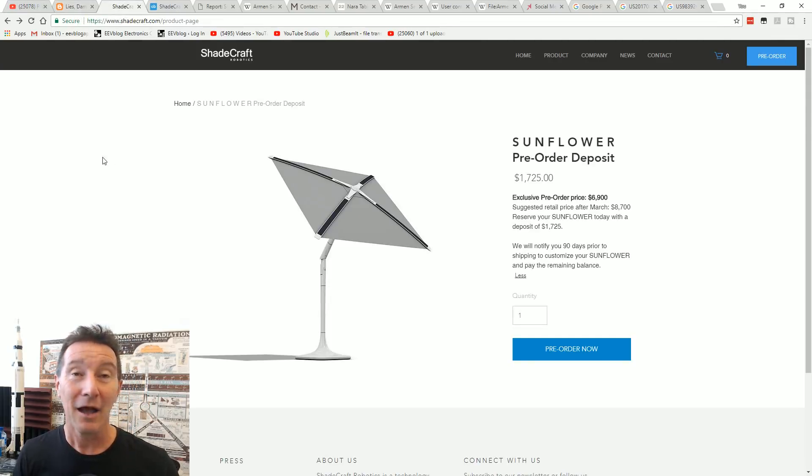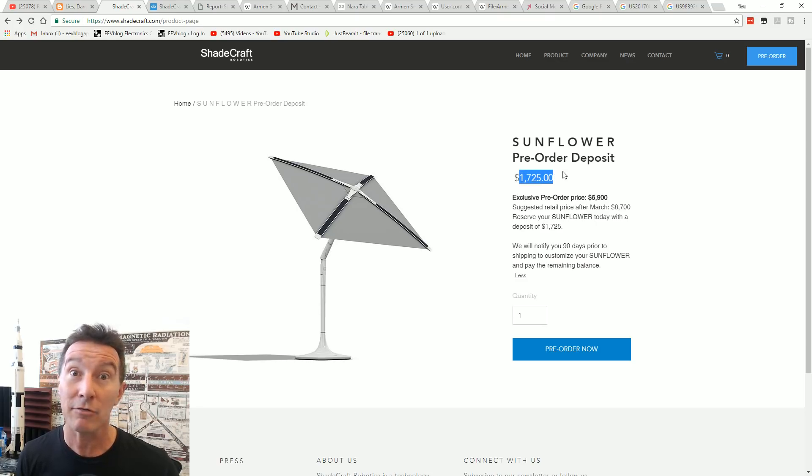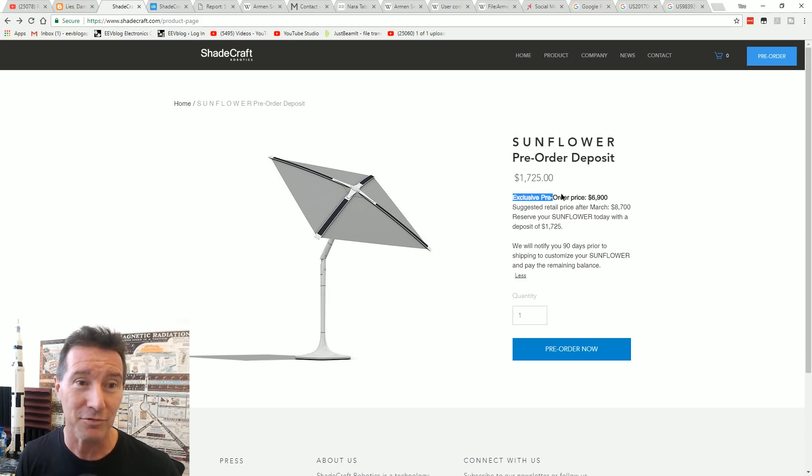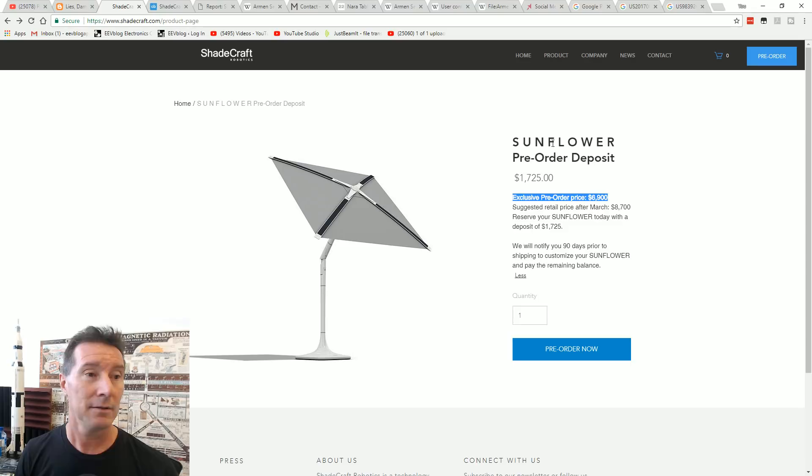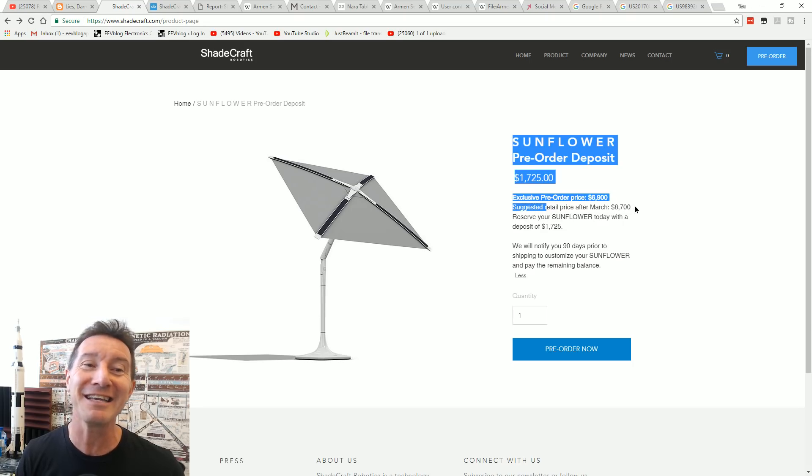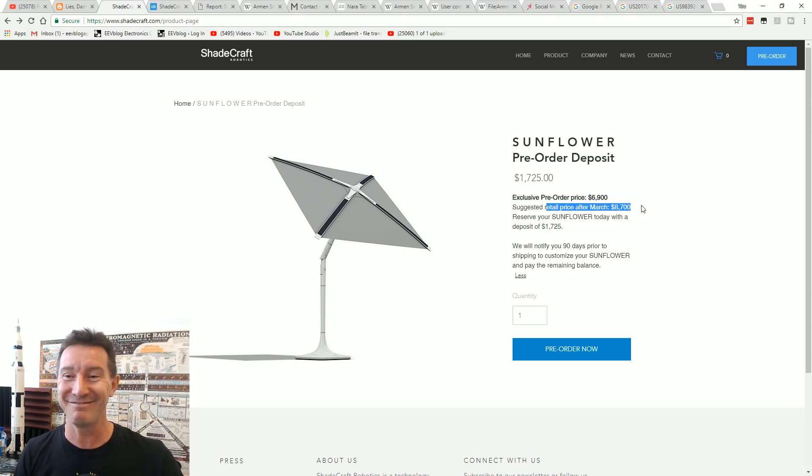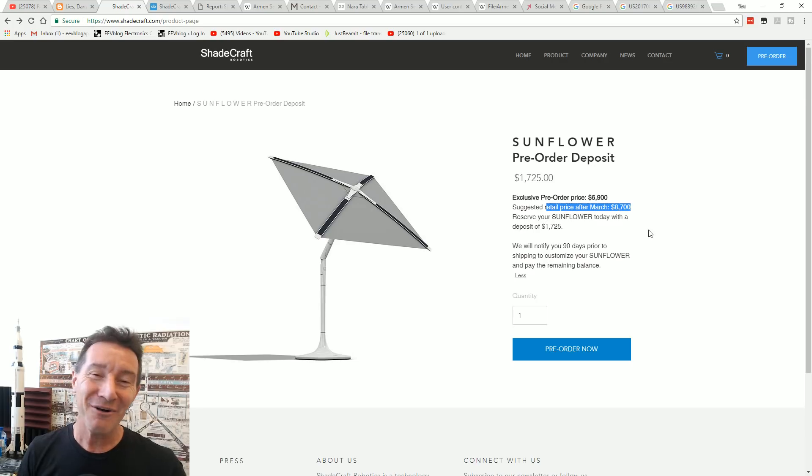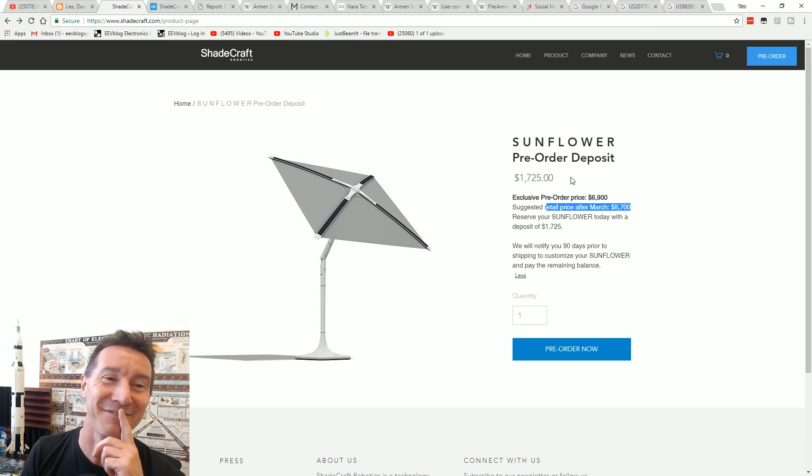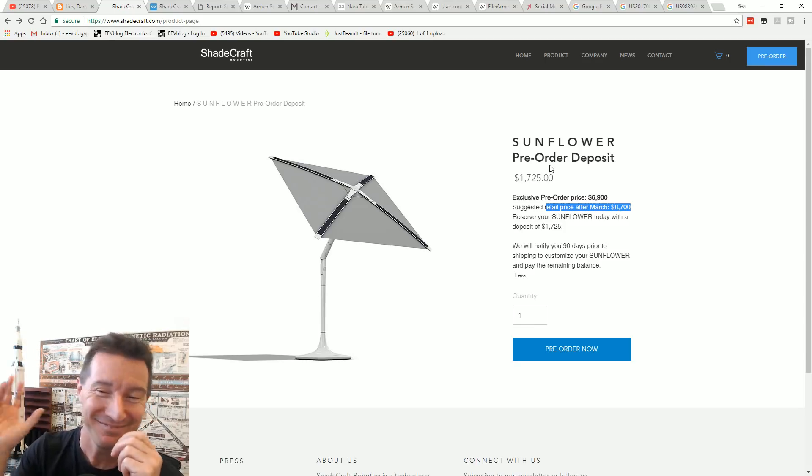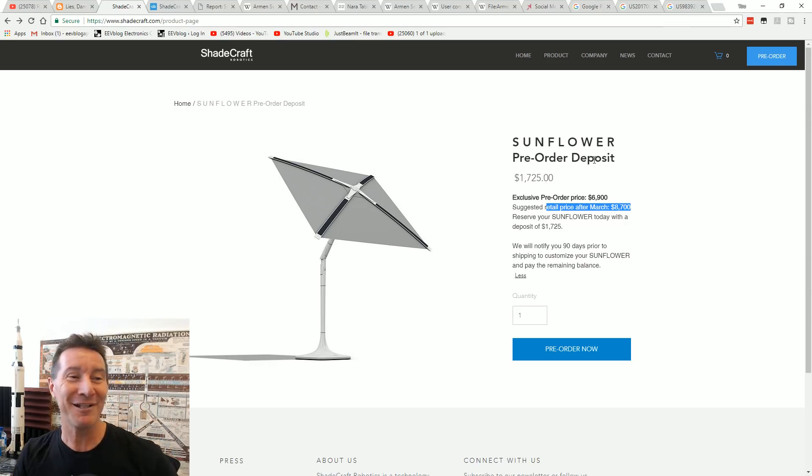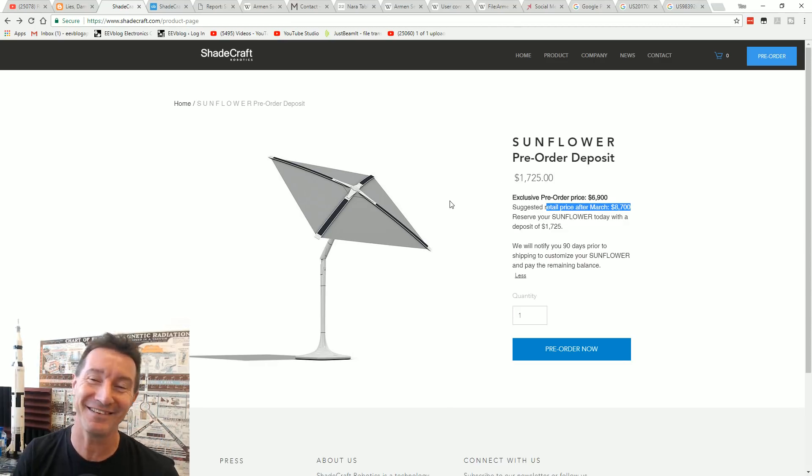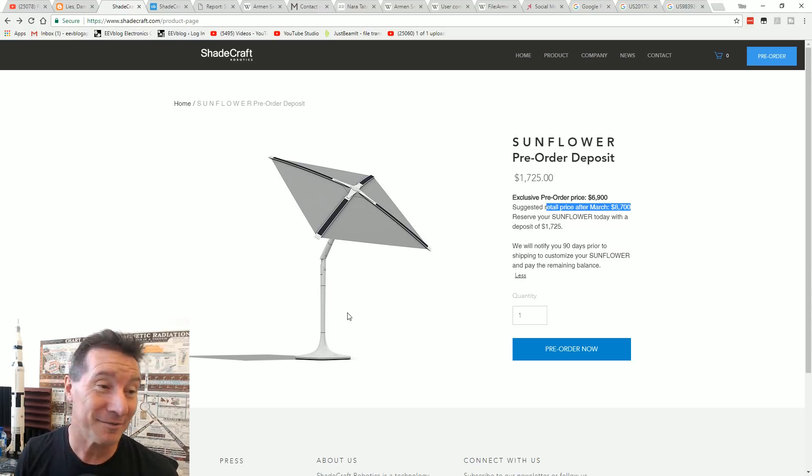By the way, if you want one, you can pre-order one. It's only... look, you might think it's 1725 bucks. Oh no, that's just the deposit. It's actually the pre-order price is $6,900! That's not like pesos, that's like yankee bucks. Suggested retail price $8,700. Who on earth is going to spend $8,700 on an internet connected shade? People who are too lazy. I'm sorry, it's funny.